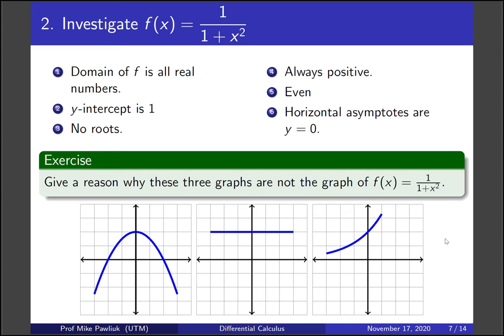Welcome back. Let's look at the first graph. Its domain appears to be all real numbers and the y-intercept is 1 — that's good. But our function has no roots, and this one has two roots. Our function is always positive, but this one is negative sometimes. This function should be even, and the horizontal asymptotes don't look like they're going to 0. So there are lots of reasons why this one doesn't work.